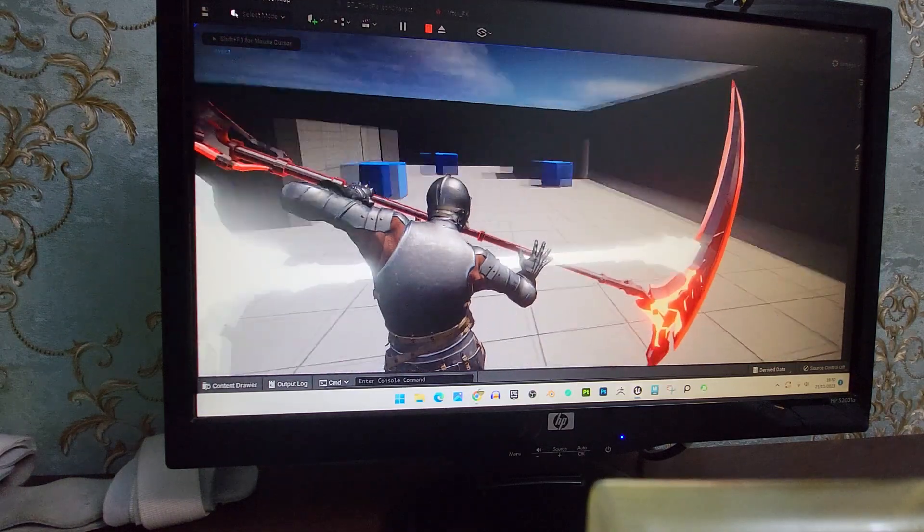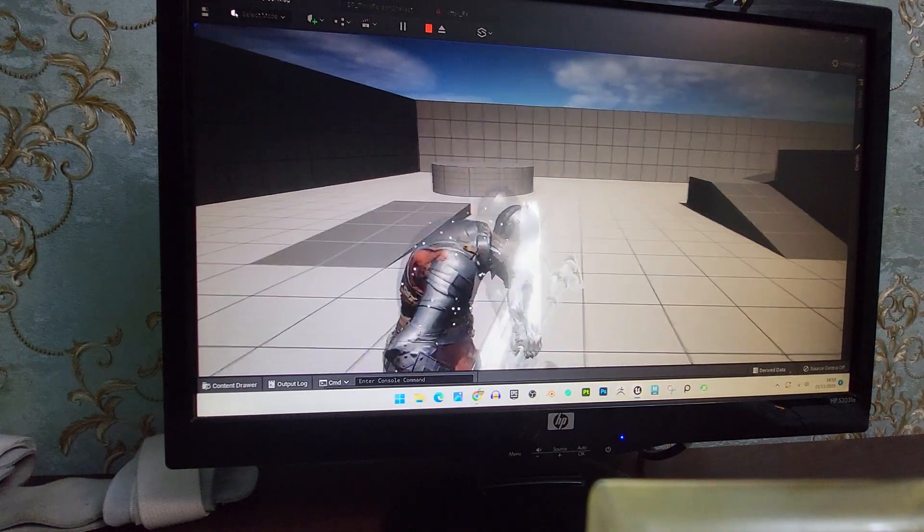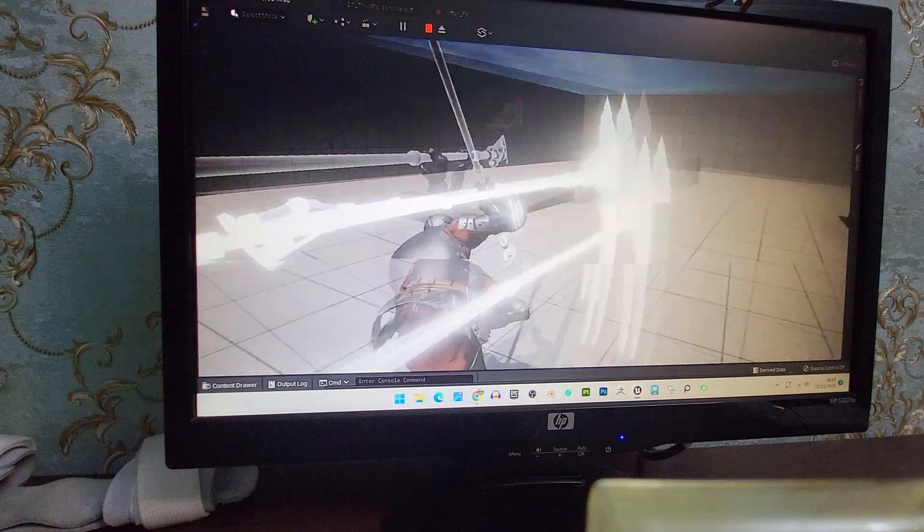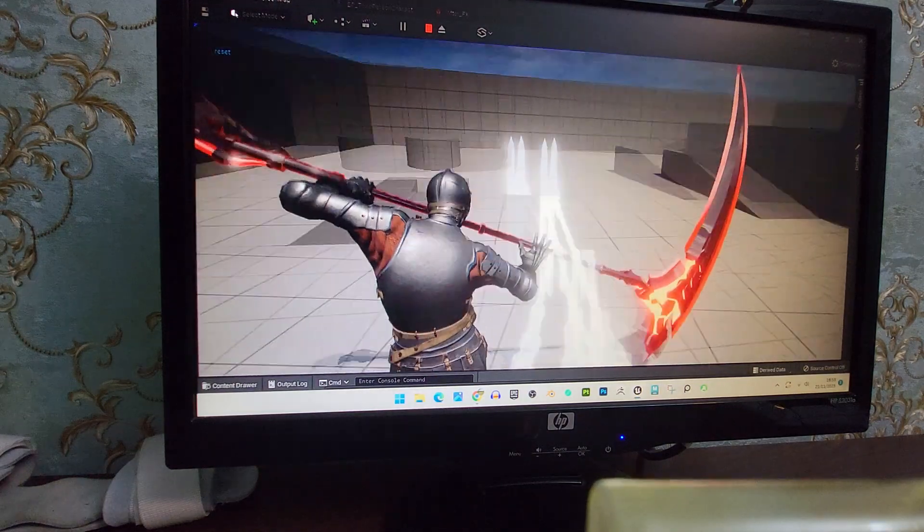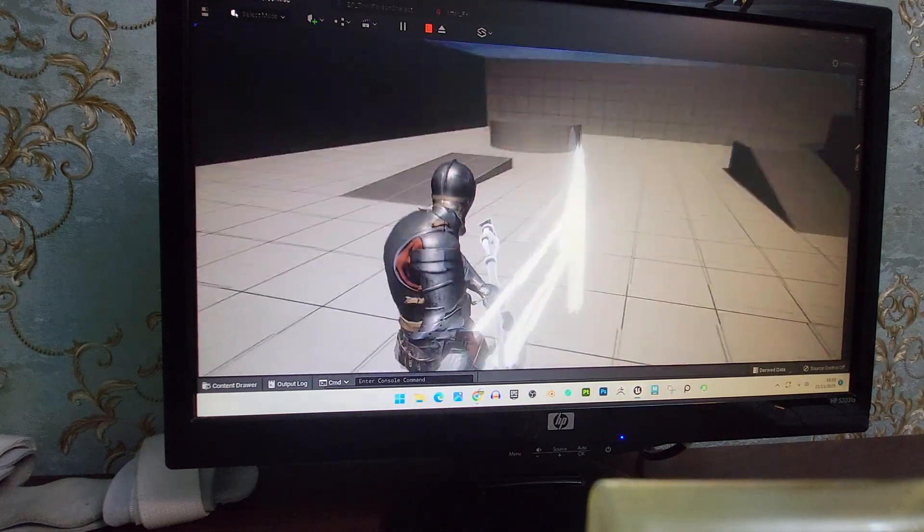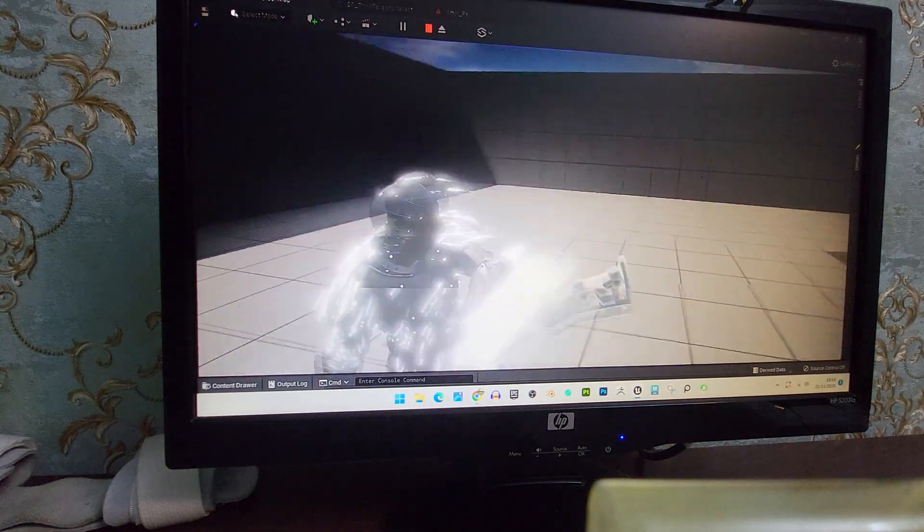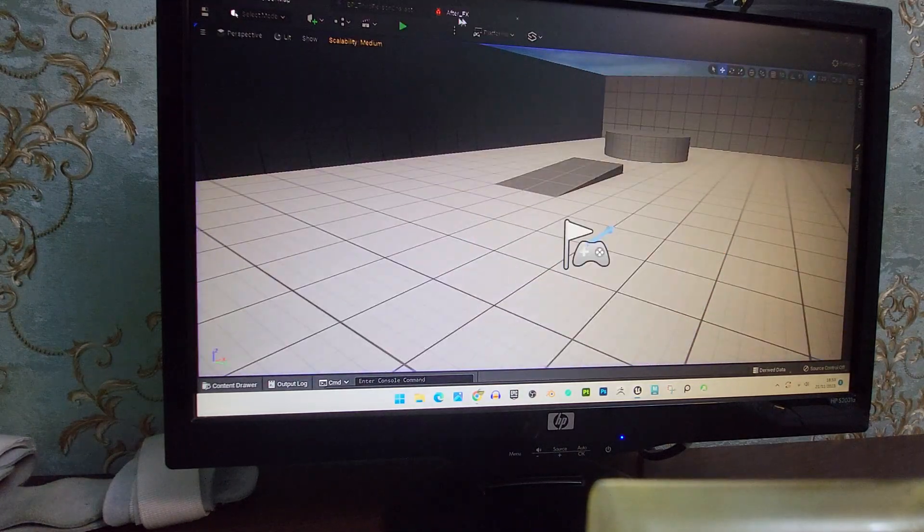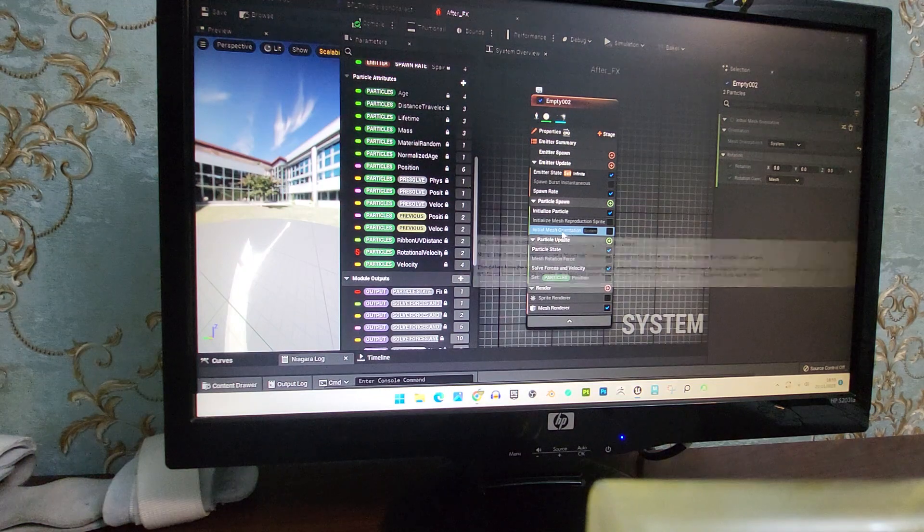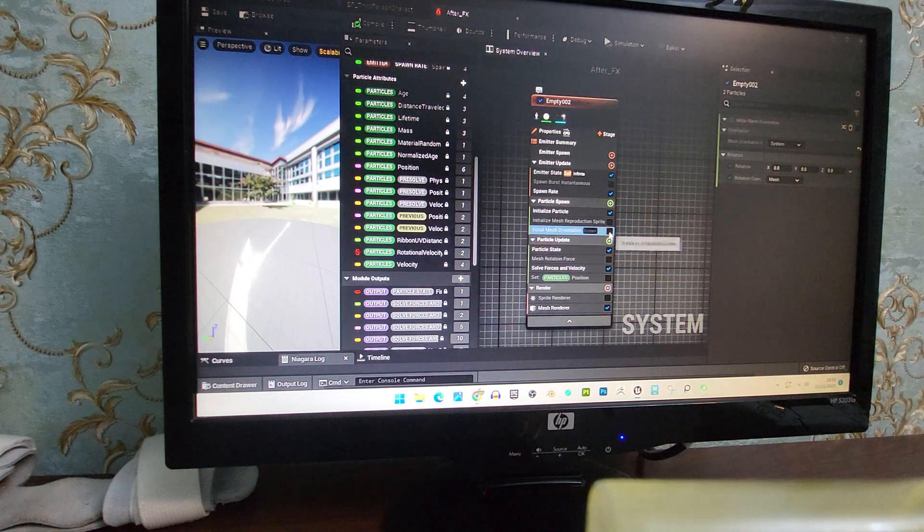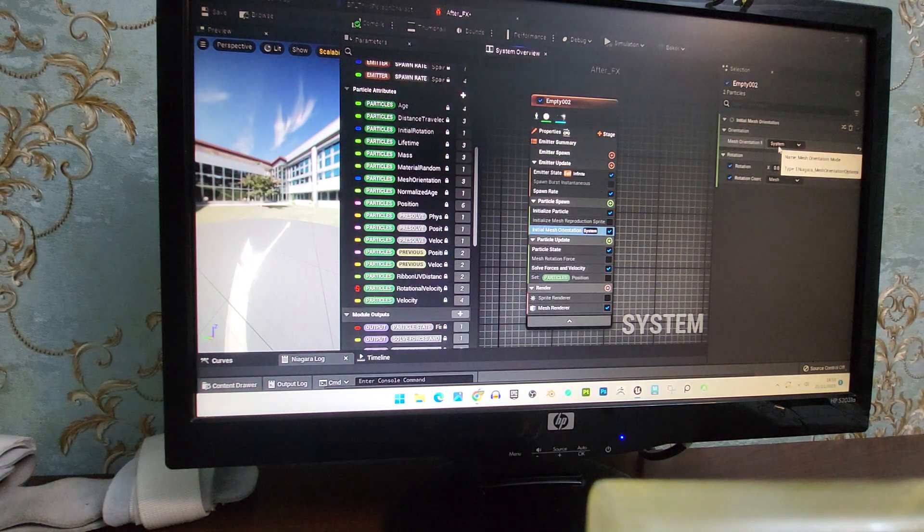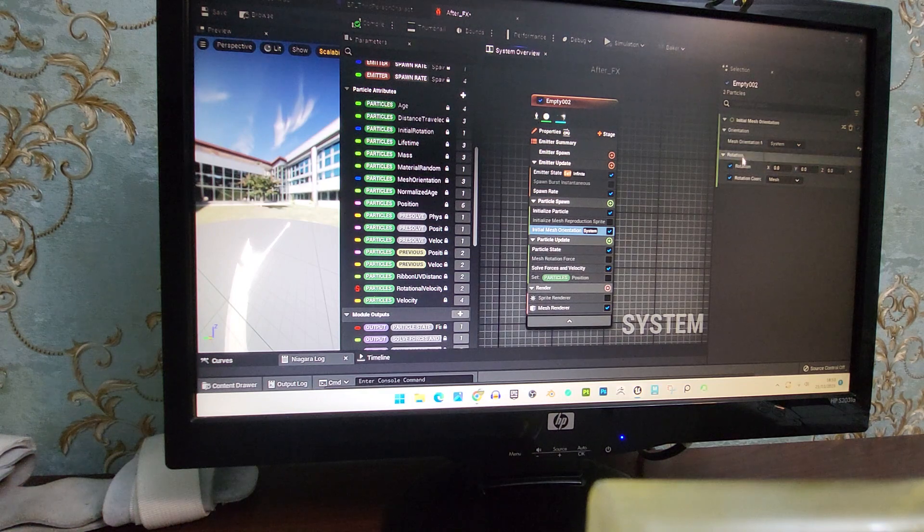It doesn't spin with the other weapon. This is a different weapon because the animation is different. I'm forced to add two weapons, so this one is linked to this one, but as you can see it doesn't rotate. But the second you enable initial mesh orientation with the system setting and